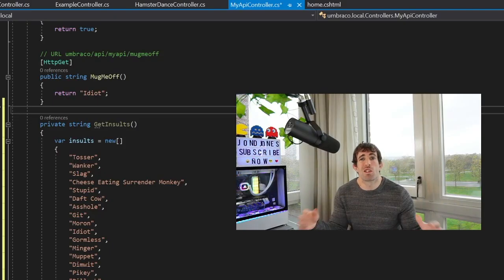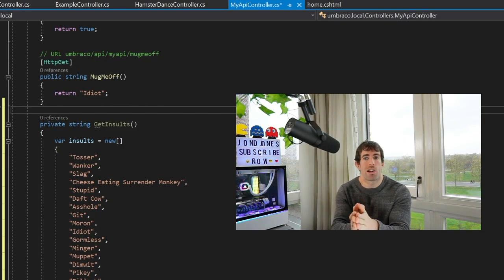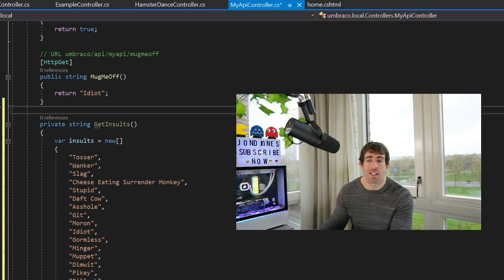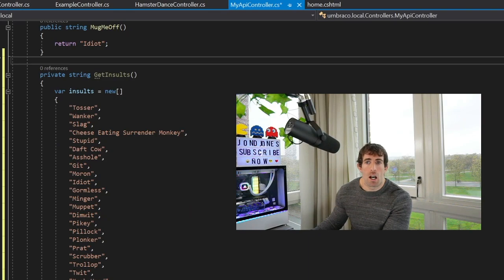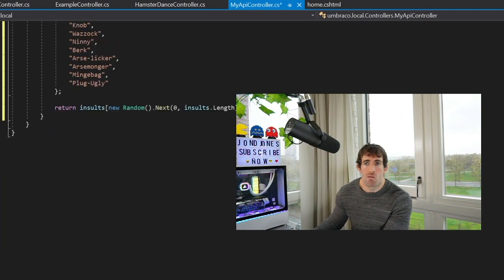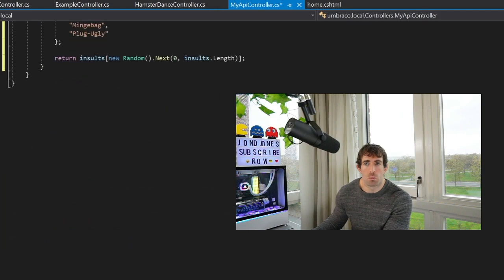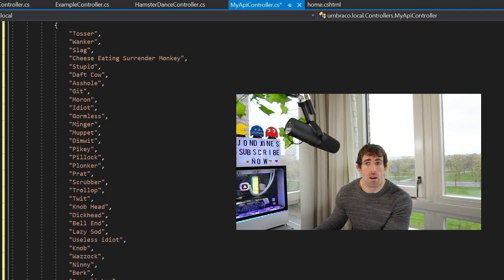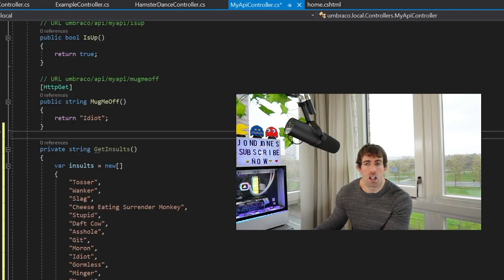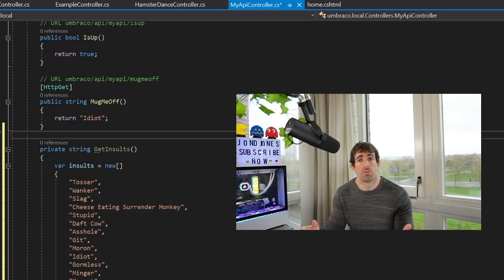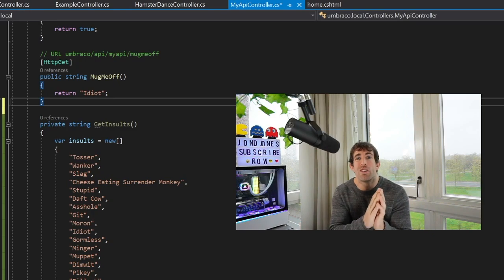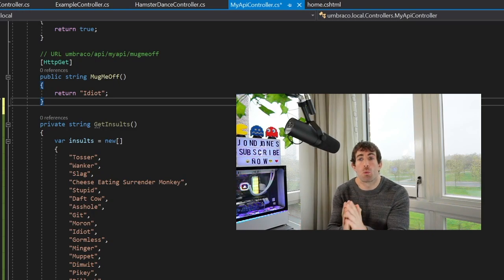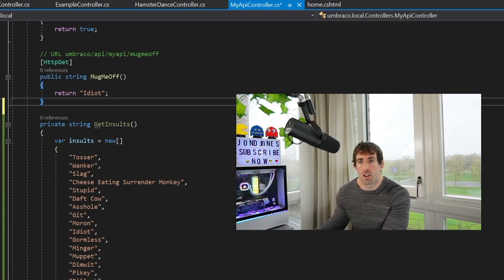To return an insult we're going to be using this pre-existing GetInsults method that I've created. If we have a look in here we have an array containing a load of insults I've come up with. Right down the bottom it's using a random.Next insult.Length so what happens is whenever we call this API we're going to get a random insult.